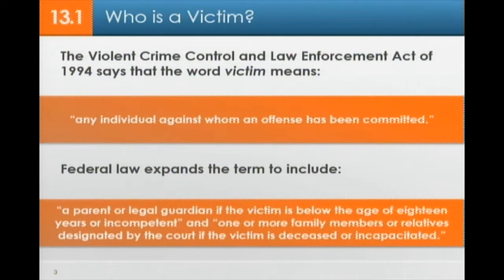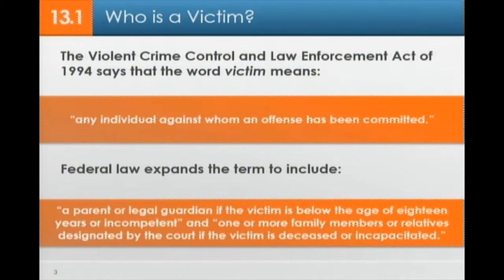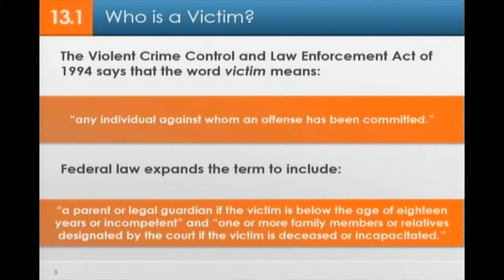At the federal and state level, federal law expands the term to include a parent or legal guardian if the victim is below the age of 18 or incompetent, and one or more family members or relatives designated by the court if the victim is deceased or incapacitated. So this concept of a victim has been expanded and redefined.